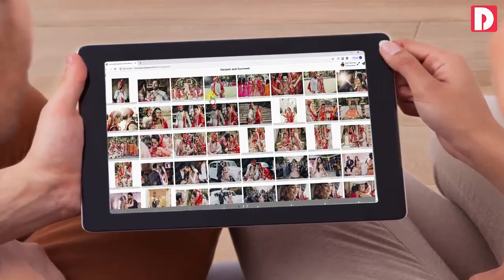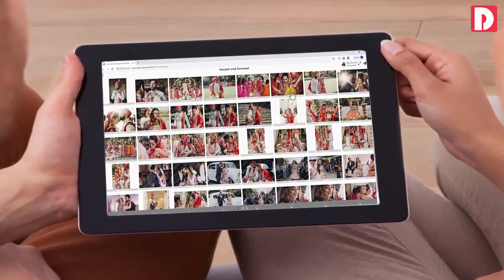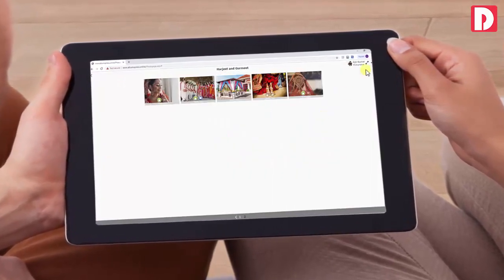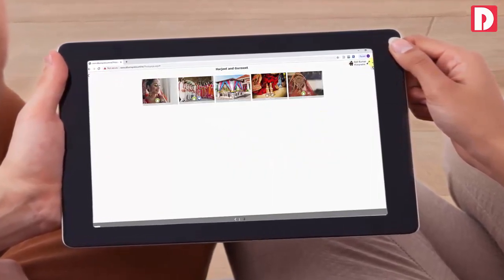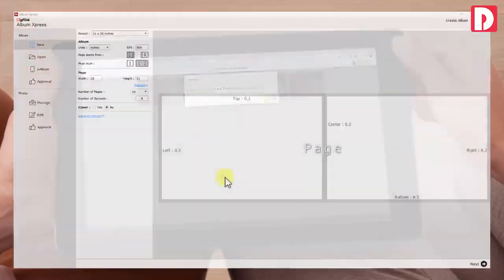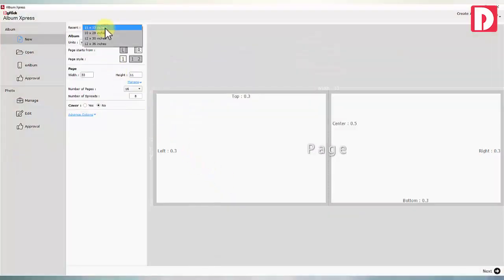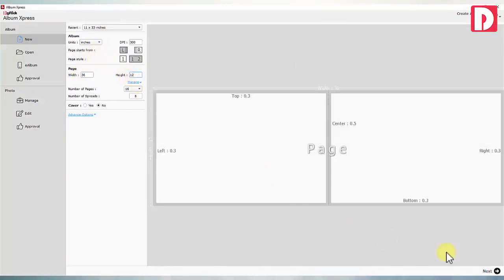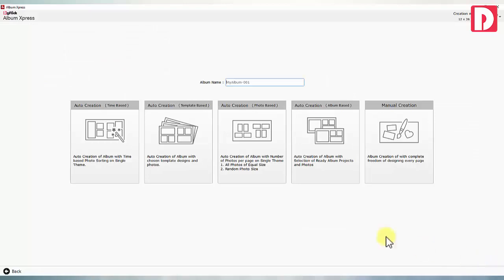Get photos approved from customers through www.albumexpress.online.com. Start album designing with selection of a ready album page size or define your desired custom page size. Four ways to design album automatically or design it manually.